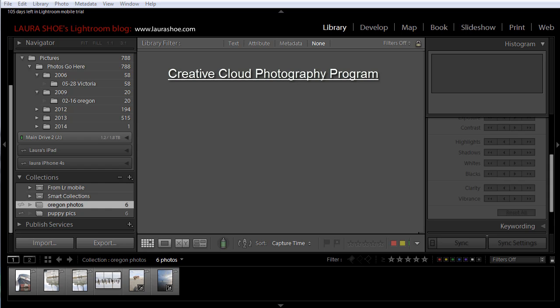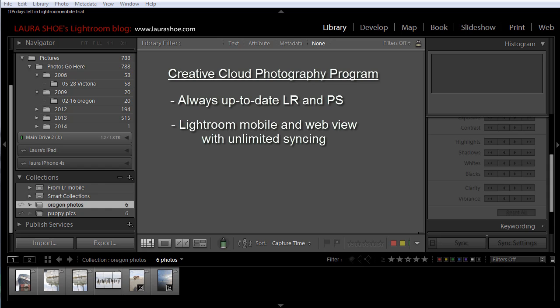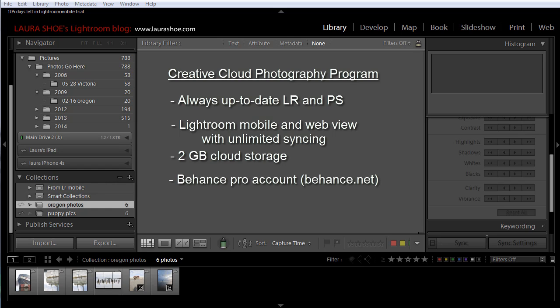In the US, for $9.99 a month with an annual subscription, you get always up-to-date versions of Lightroom and Photoshop. If Lightroom 6 comes out, you'll automatically get it at no additional cost. You'll also get Photoshop CC 2014, which is being released at the same time as Lightroom 5.5. You get access to Lightroom Mobile for the iPad and iPhone as well as Lightroom WebView with unlimited syncing of photos. You also get 2GB of cloud storage for other purposes — this used to be 20GB, and if you subscribed when Adobe was offering 20GB, you get to keep that. You also get a Behance portfolio account and Creative Cloud integration with the new Photoshop Mix app.